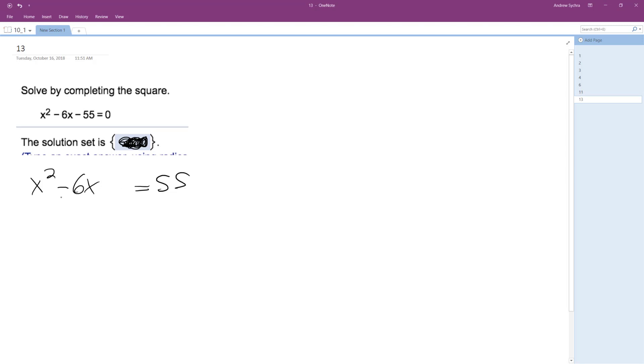So completing the square, what we're going to do is take half of this middle term, so negative 3 and square it, so plus 9, and then add 9 to the other side. So we get x squared minus 6x plus 9.